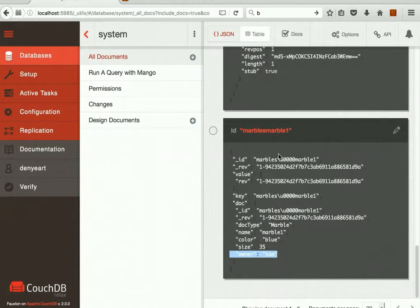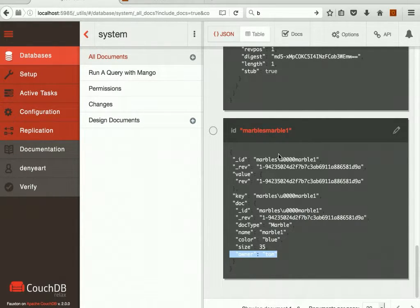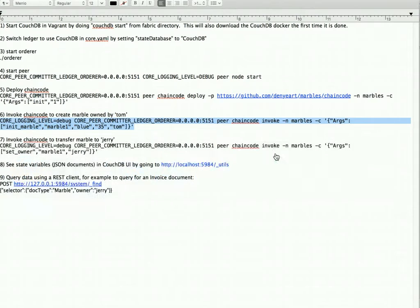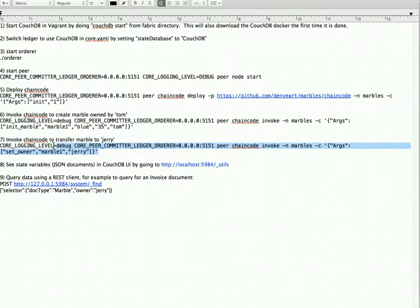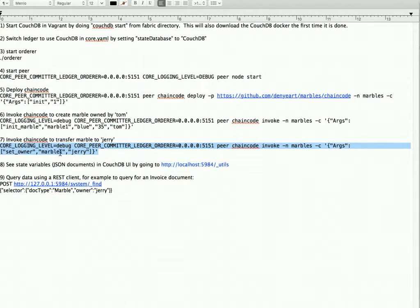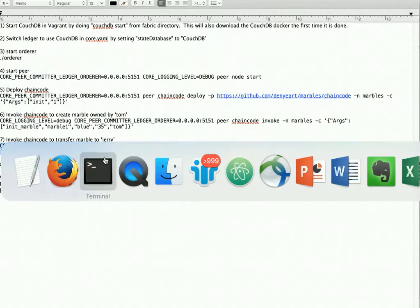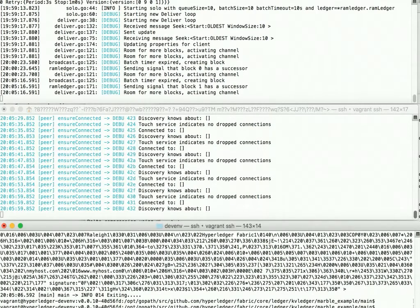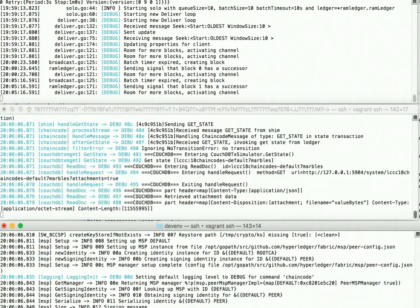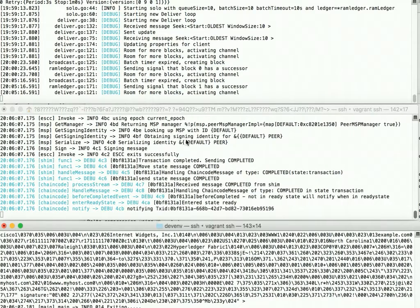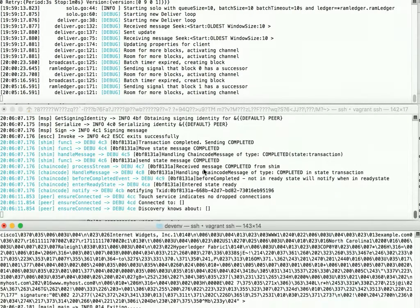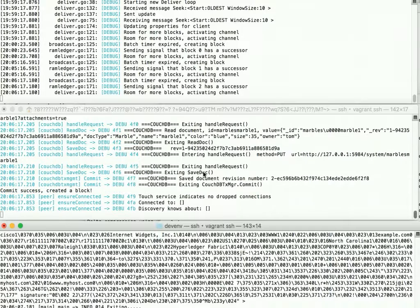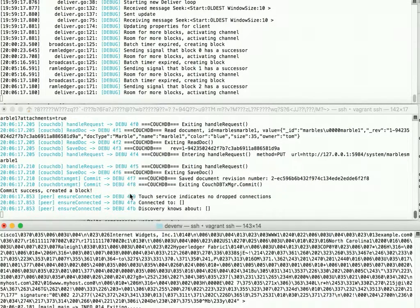And now we're going to call another chain code function to transfer this marble from Tom to Jerry. So there's a chain code function called setOwner, and we're going to call that passing in Marble1 and Jerry. The simulation is completed. It's in ordering again, and the block will be coming down back to the peer. There it is. So we see commit success created block. Another transaction has occurred.